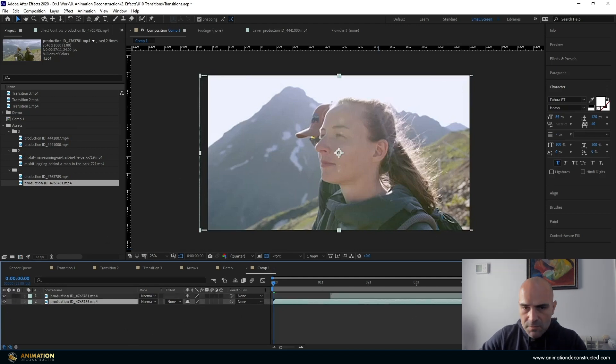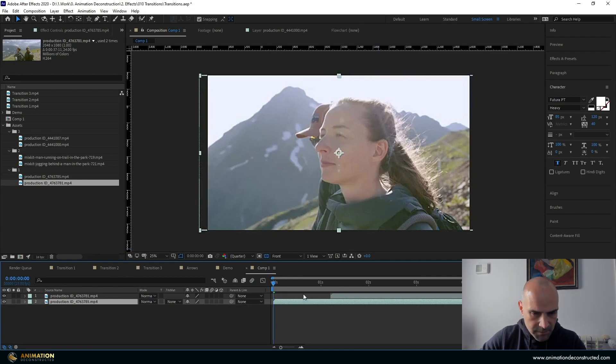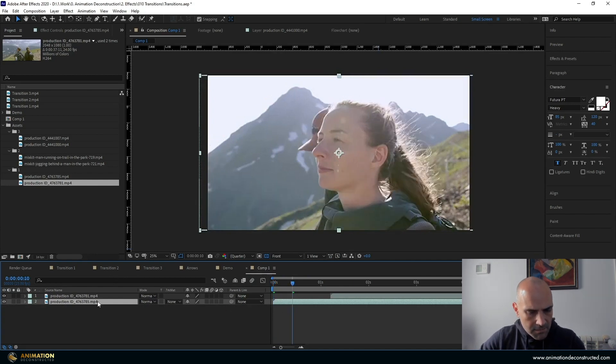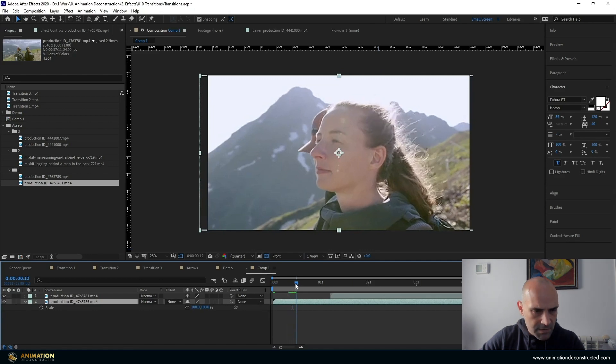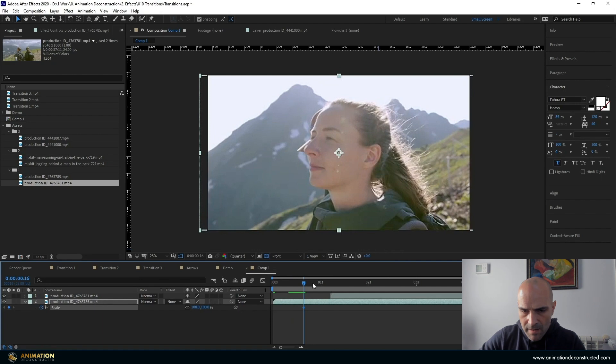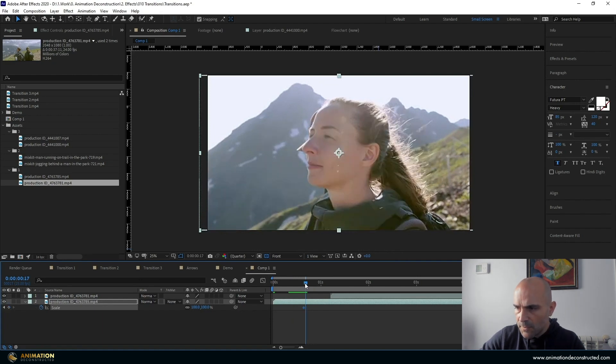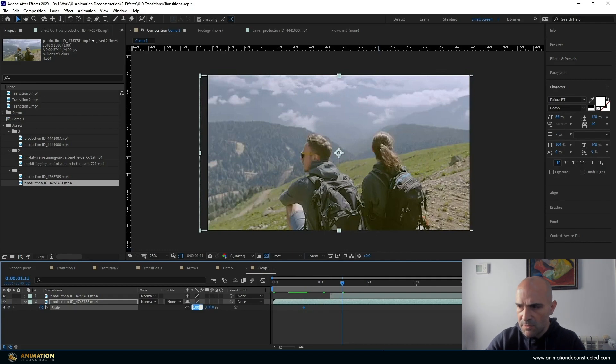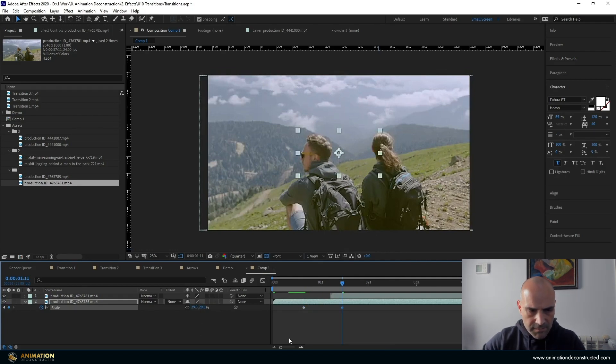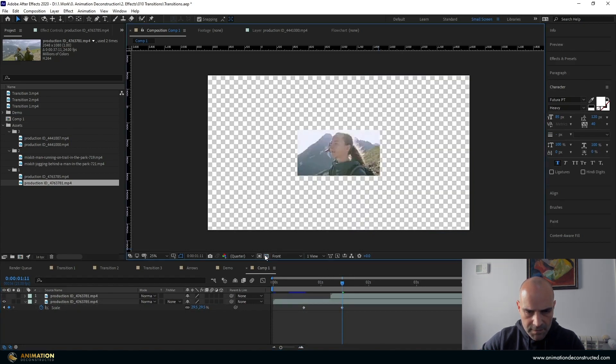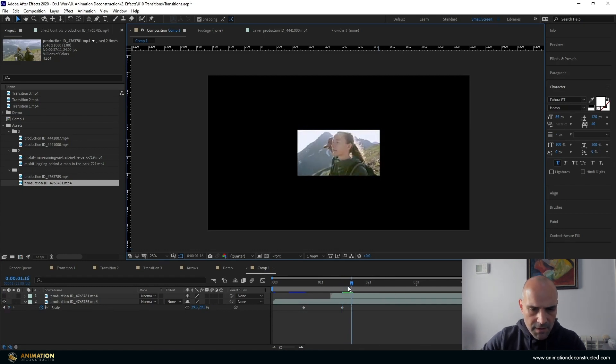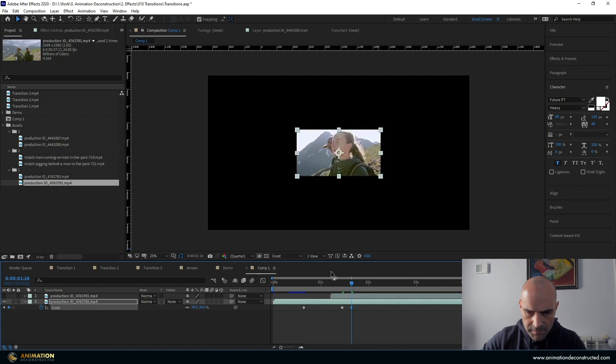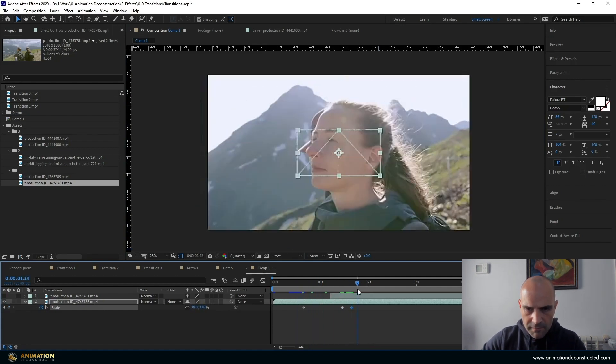The first transition is the zoom transition. So what we want to do is start by just bringing up the scale. So S key, move over to about 16 frames if you're following along. And I'm going to move forward 20 frames forward and I'm going to take this down to about 29.5. Just hide this at the top, just turn off our alpha. Then I'm going to move another 5 frames forward and take that back up to 30. So we get quite a bit of a scale here.